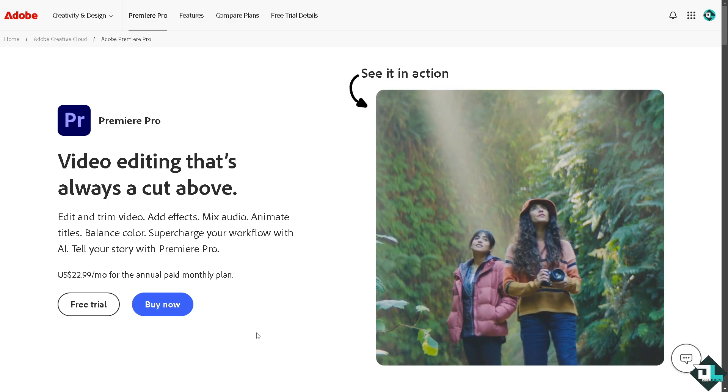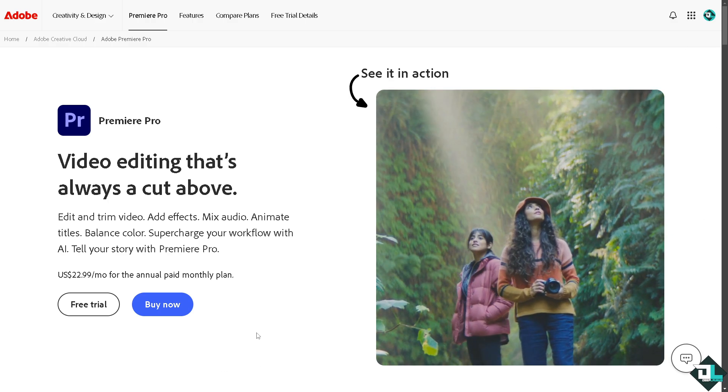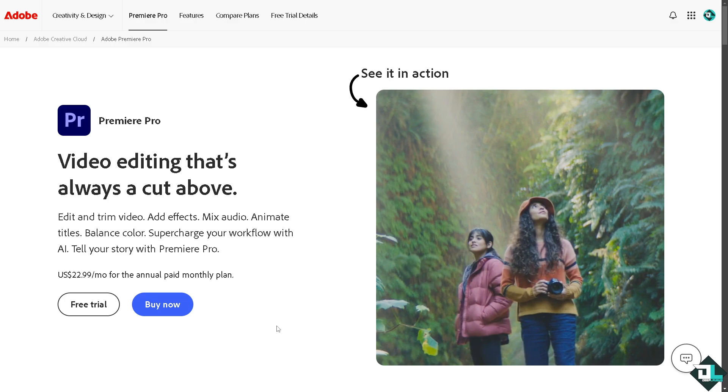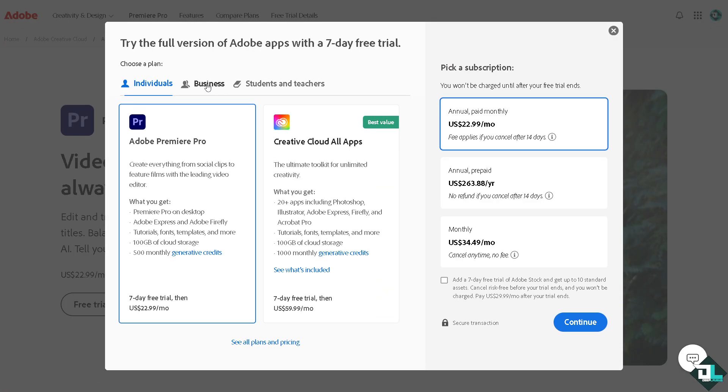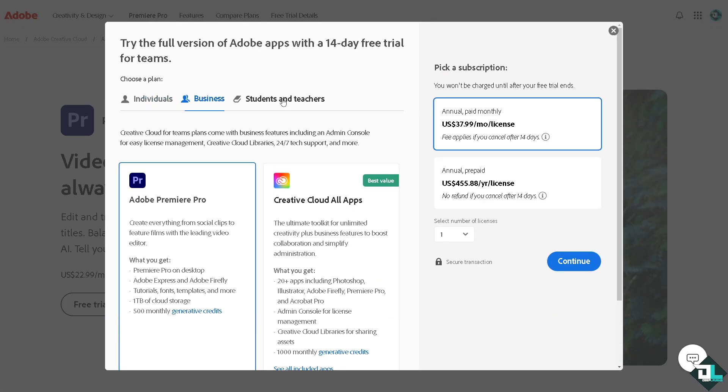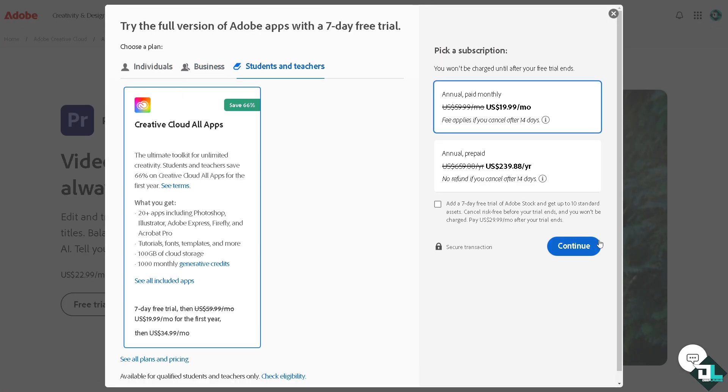If this is your first time in Adobe Premiere Pro, I want you to click the free trial option. From here, just follow the on-screen instructions and you're good to go.